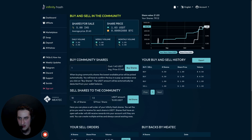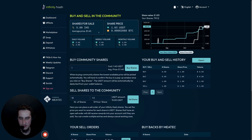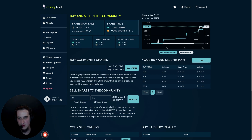In the information display, the first card shows the current number of Infinity shares for sale on the community marketplace — this also takes into account your own shares, which we will probably change to make it clearer. Below the share count we display the average price for those shares, and we'll also display metrics like the current minimum price of any community sell orders in the order book, to quickly show if you can get shares cheaper on the community marketplace. The next card displays the current share price in USDT and in Bitcoin.